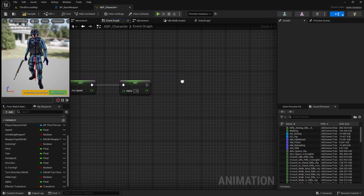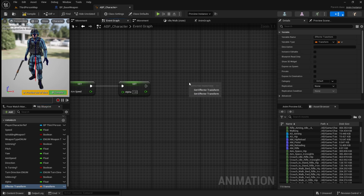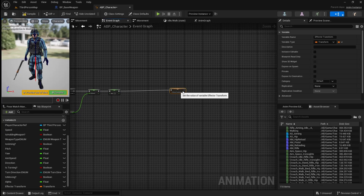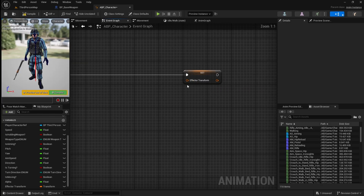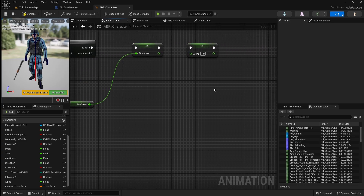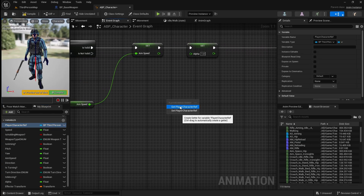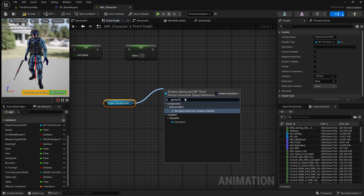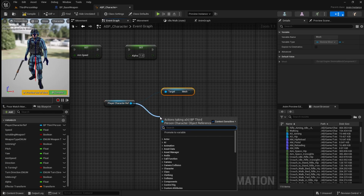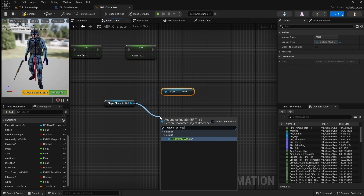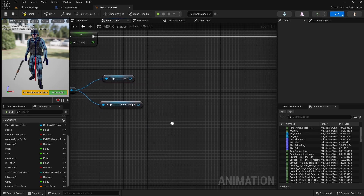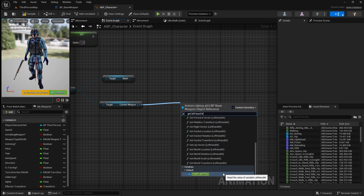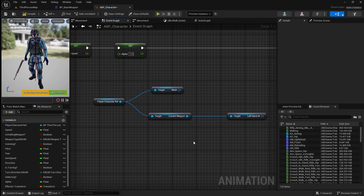Next we want to calculate and set our effector transform variable, so drag it in, set it, and connect it up. To calculate the effector transform, we're going to need to access the character's mesh so we can get the left hand bone, and also the scene that we added to our base weapon blueprint. So start by dragging in our player character reference variable, drag off it and search for get mesh — this is the skeletal mesh used for our character. Next drag off the player character again and search for get current weapon, then drag off that and search for get left hand IK. This is the scene component that we added to our base weapon blueprint that we want to attach our left hand to.